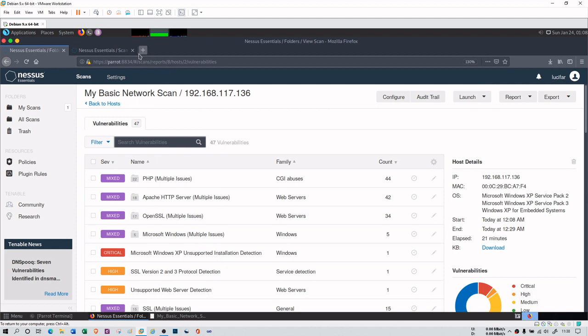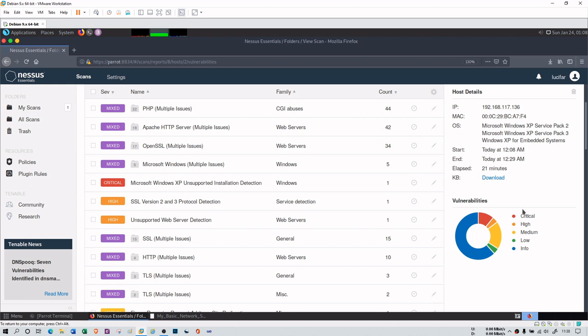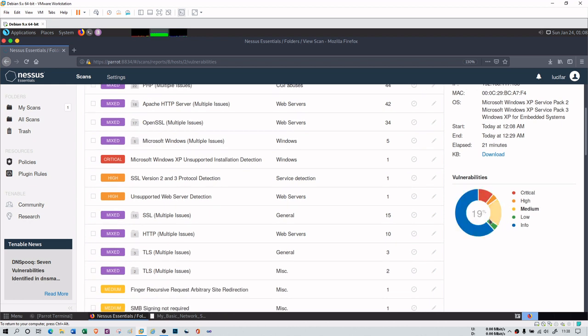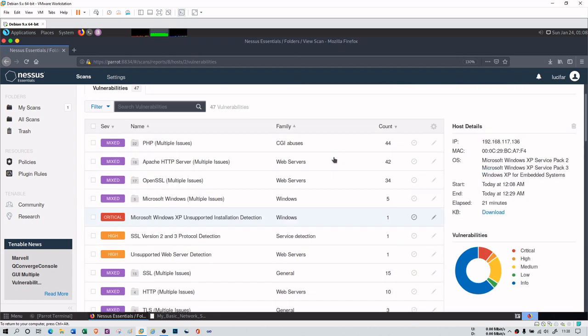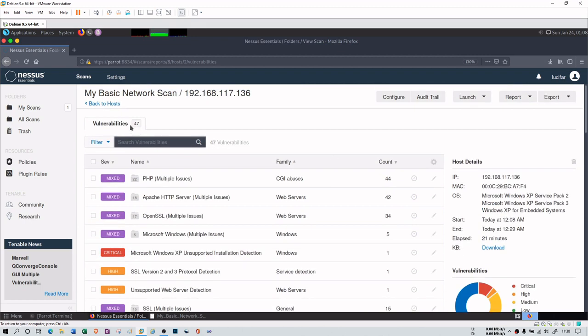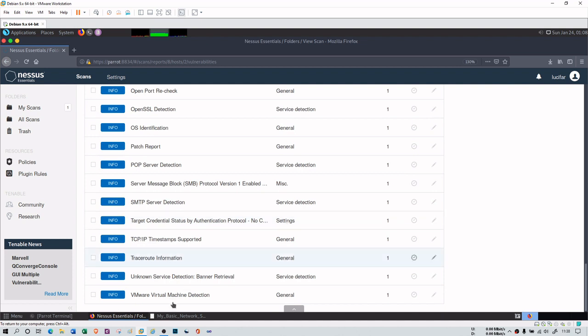This is my basic network scan. You can see that this XP has an IP of 117.136 having a Mac, and it is XP service pack 2 and service pack 3. Just 21 minutes time elapsed where I have done this scan. You can see the graph here. I have 62% simple information about my XP machine, having low information of 4%. There are medium vulnerabilities of 19%, high vulnerabilities of 4%, and critical vulnerabilities of 11%. So cumulatively, I have 47 vulnerabilities.